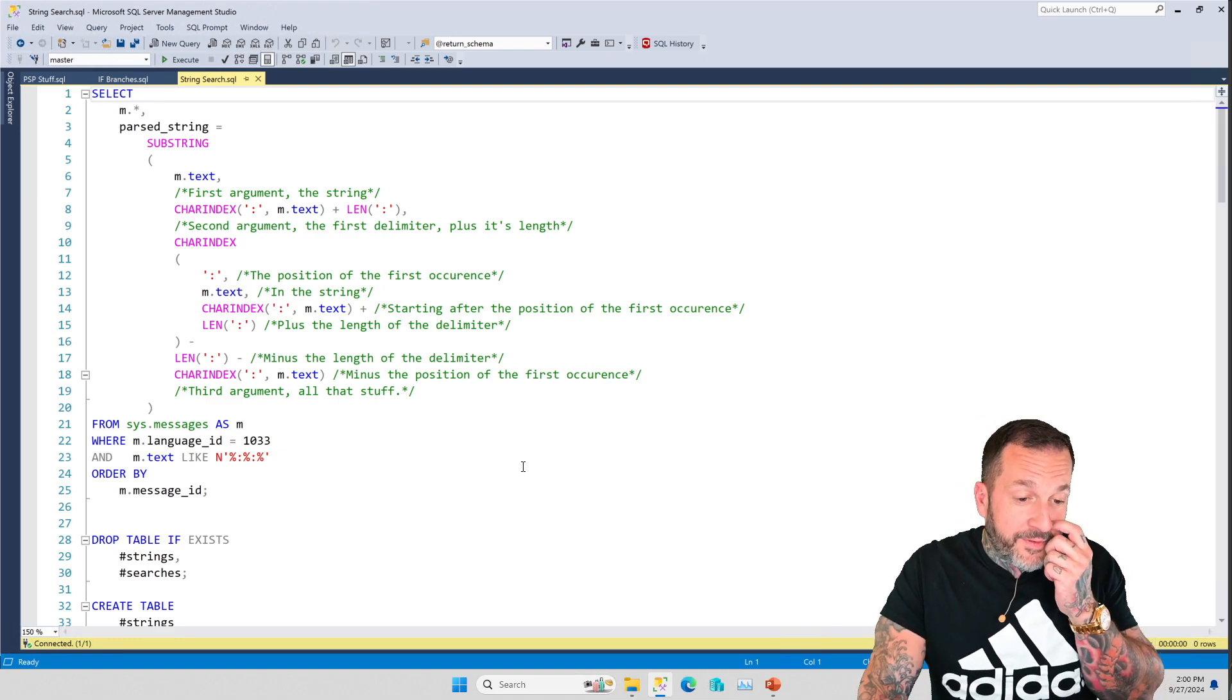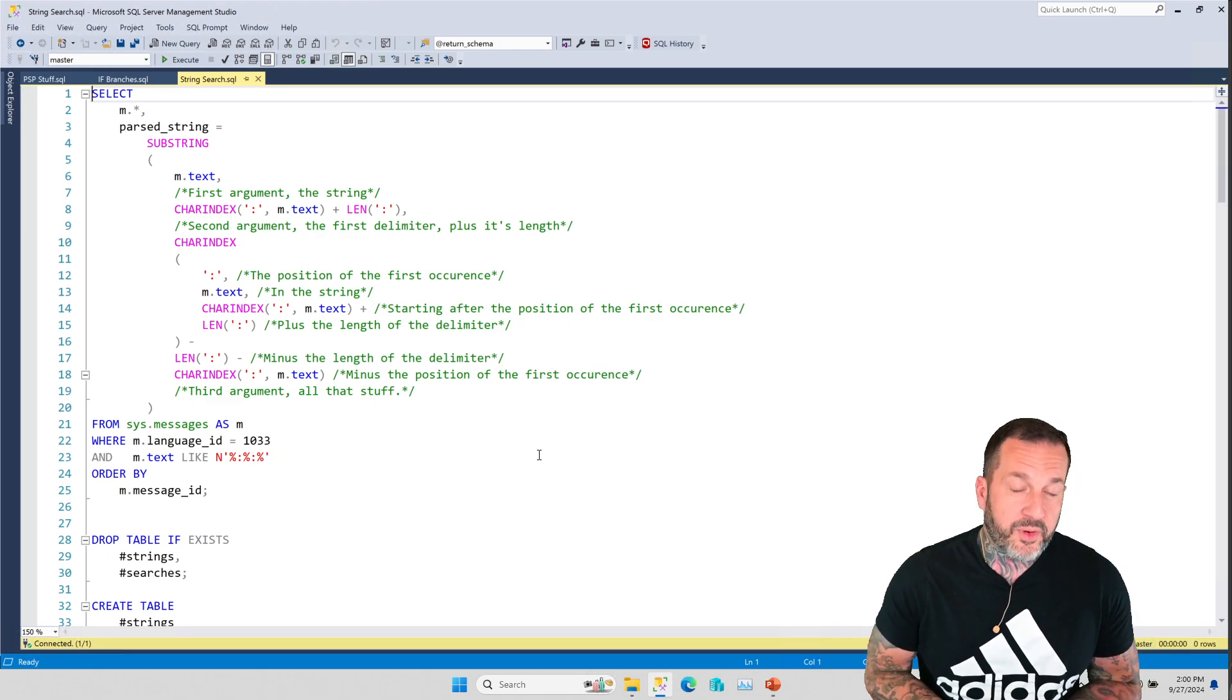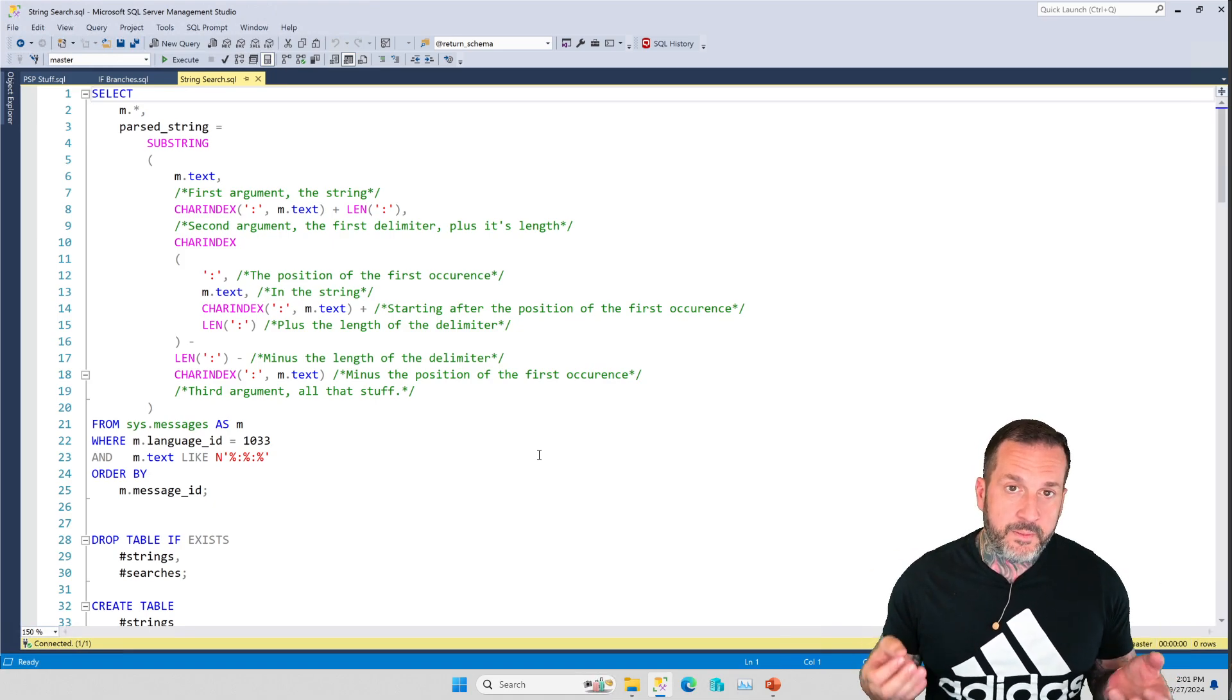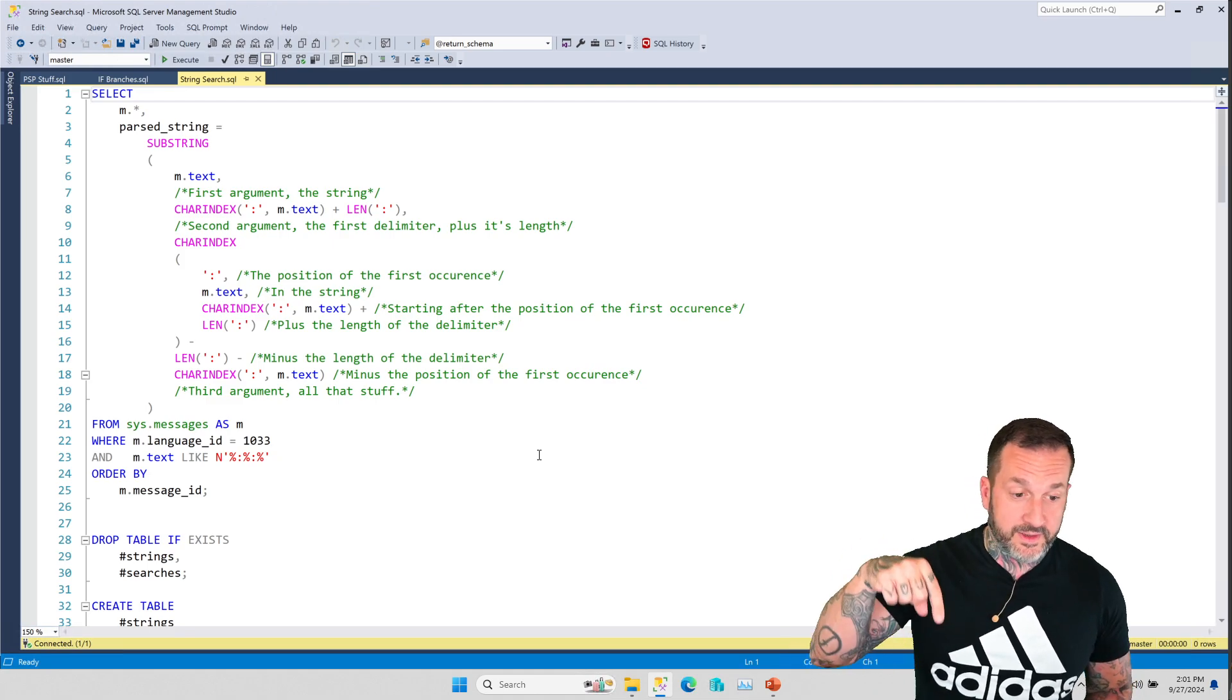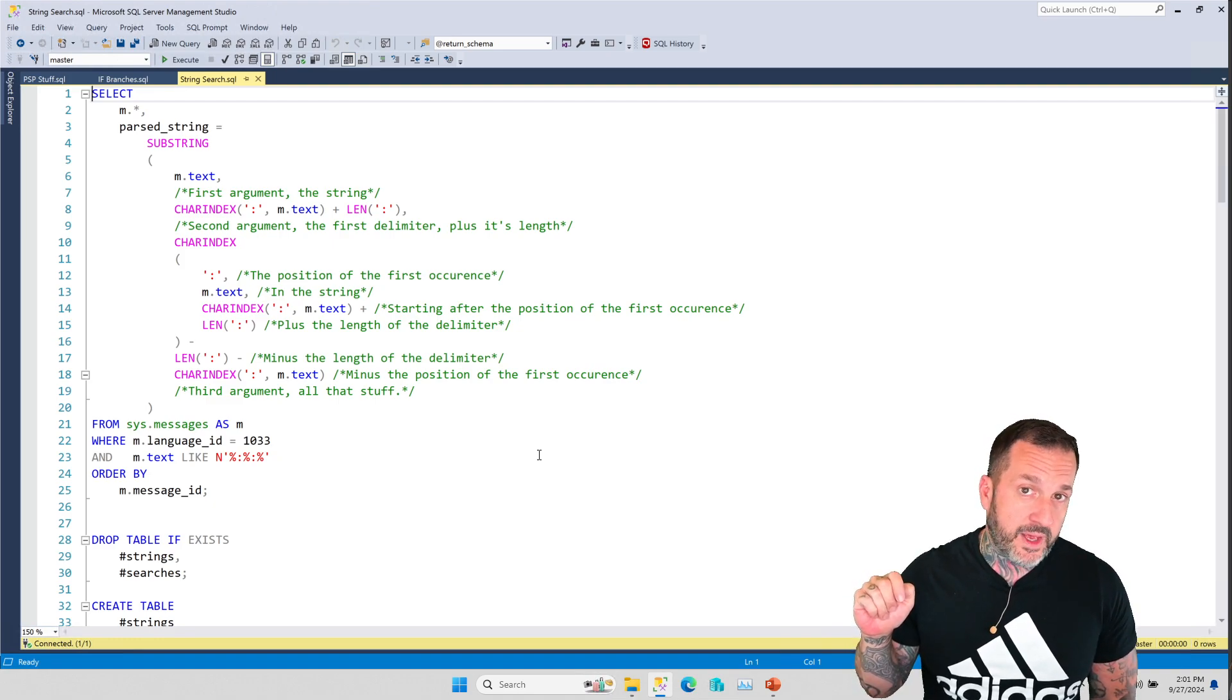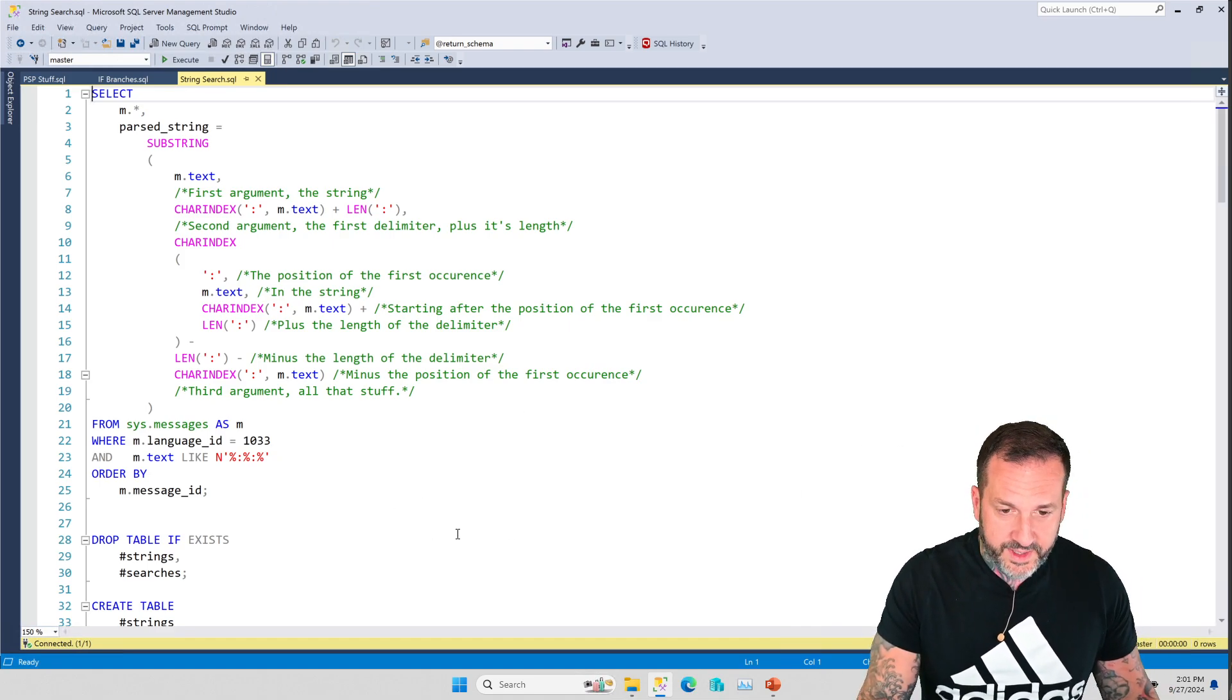Before we get into the advanced stuff, I need to show you the proper way to get, let's just say, a string between two delimiters. In this case, we're going to have the same delimiter twice, but in real life, and actually in the example that we're going to look at below, we will have a variety of delimiters in slightly different circumstances. So first, I need to show you the proper way to do this.